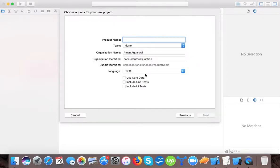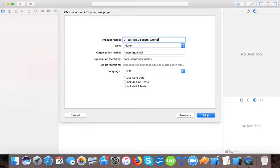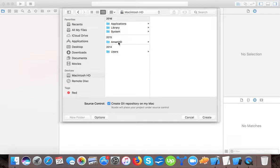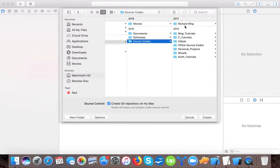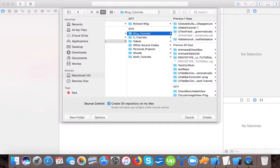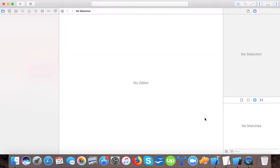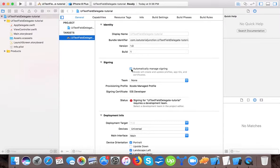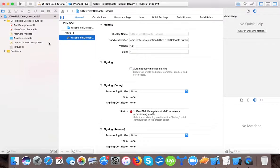Let's open up Xcode, create a new Xcode project — Single View App — and name it UITextFieldDelegate Tutorial. Save it and create the project. This is the Xcode template for a single view app.